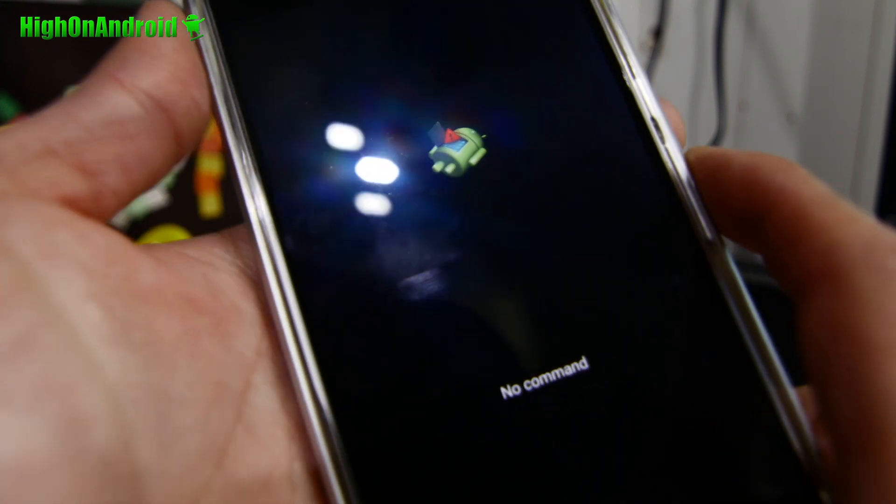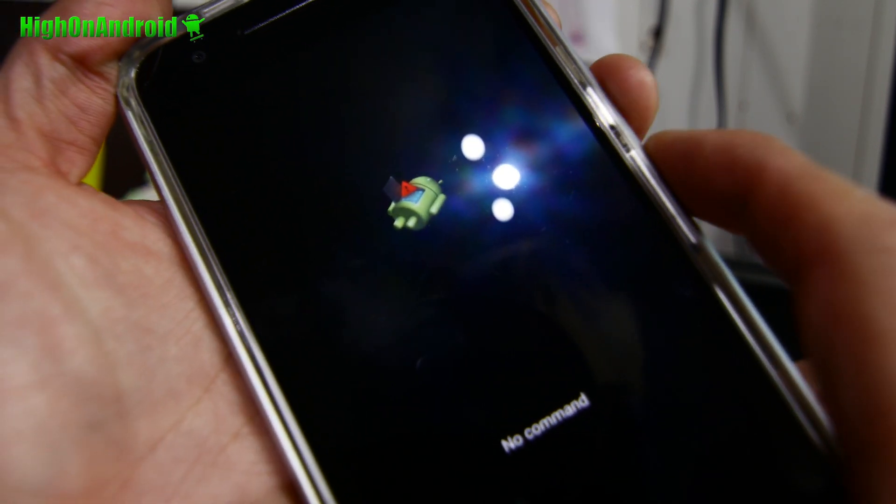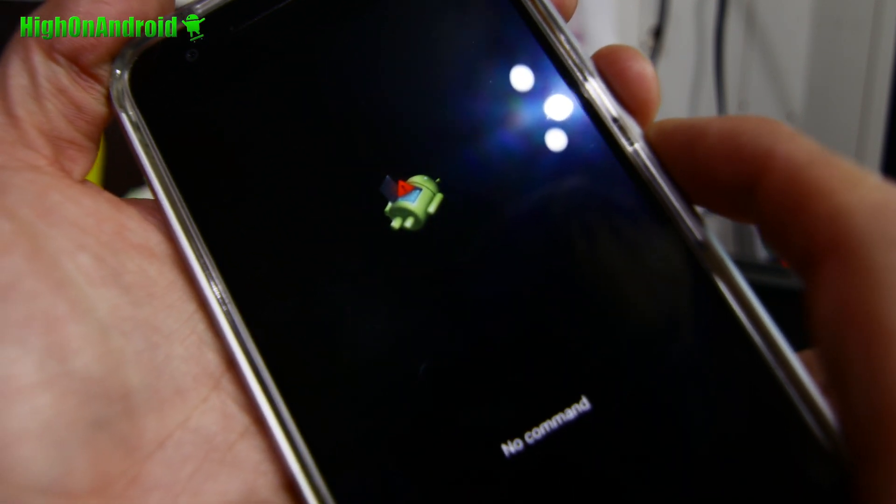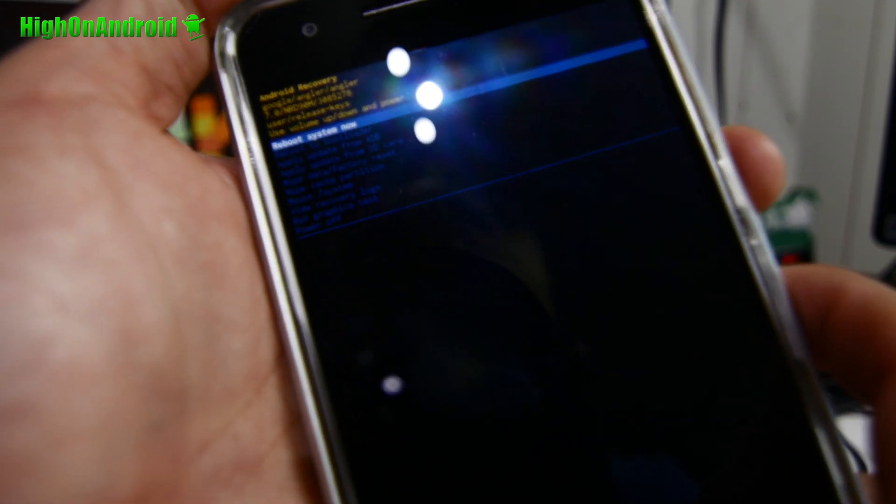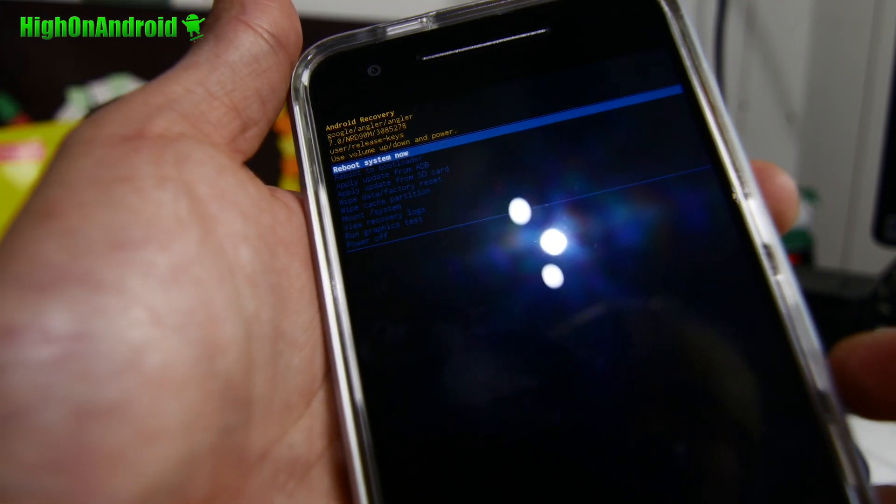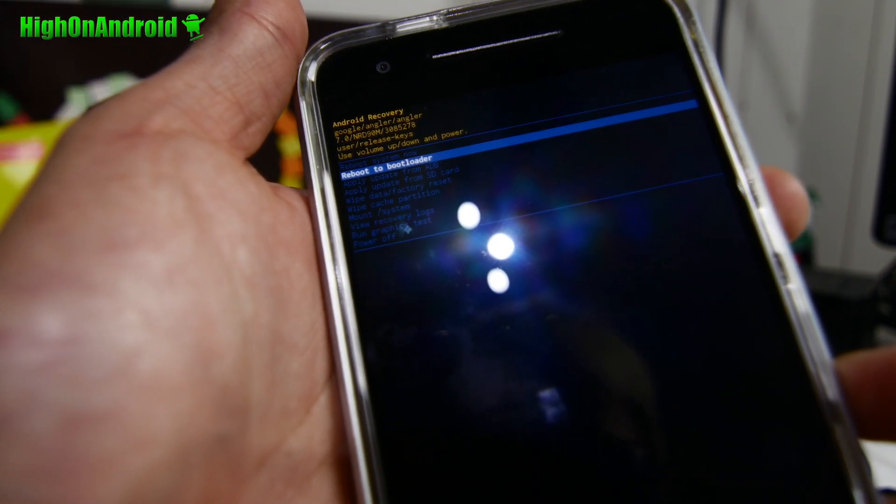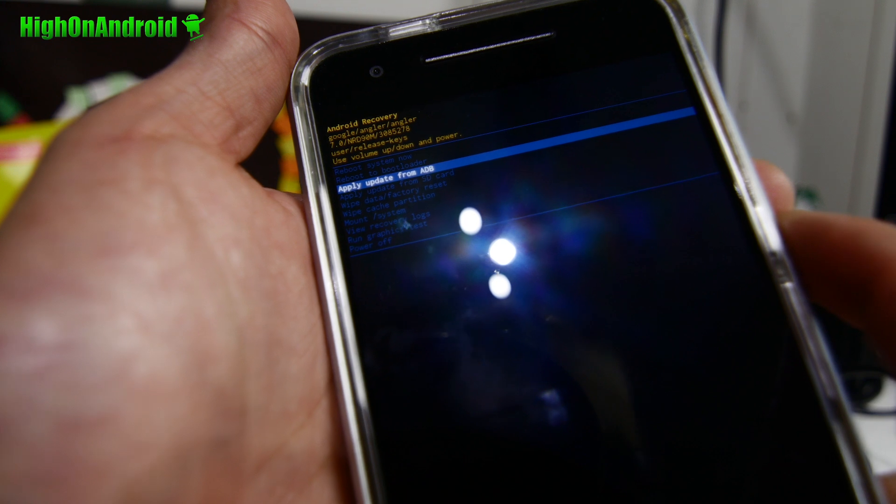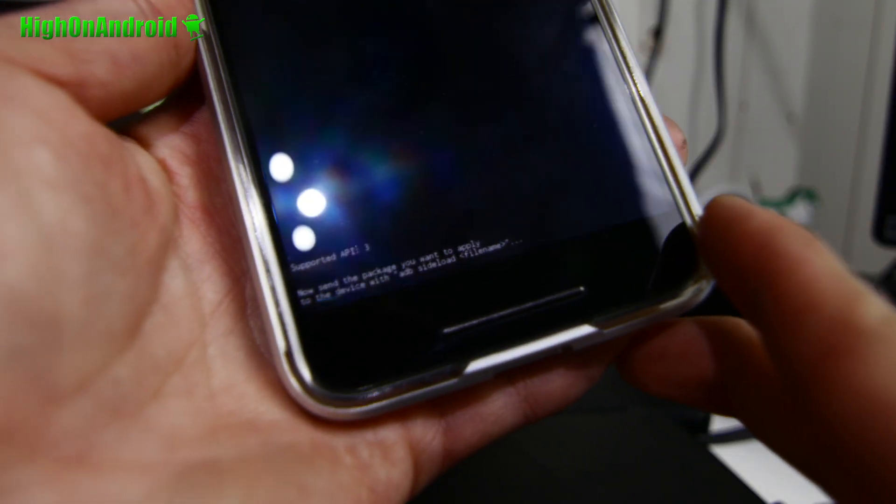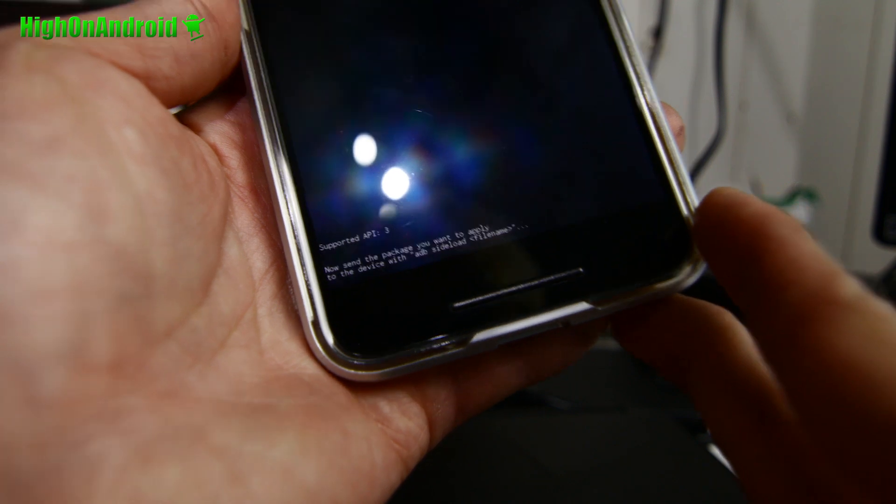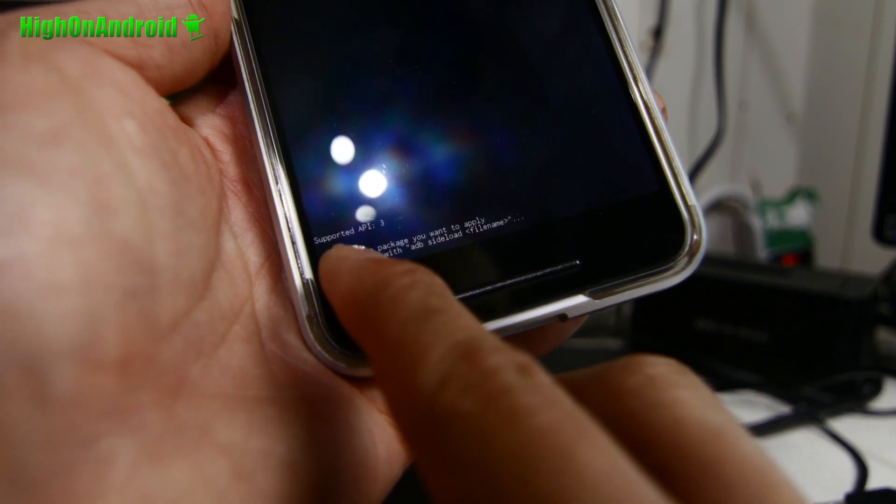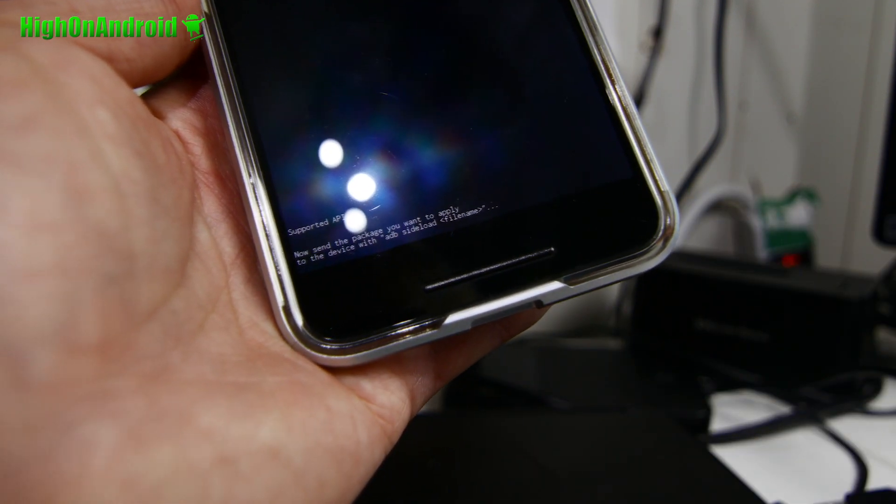Once in recovery we're going to hold down volume up and power at the same time like that, and this will get you into the system menu. Go ahead and go down to apply update from ADB. Hit the power key and it should say at the bottom here, now send the package you want to apply.